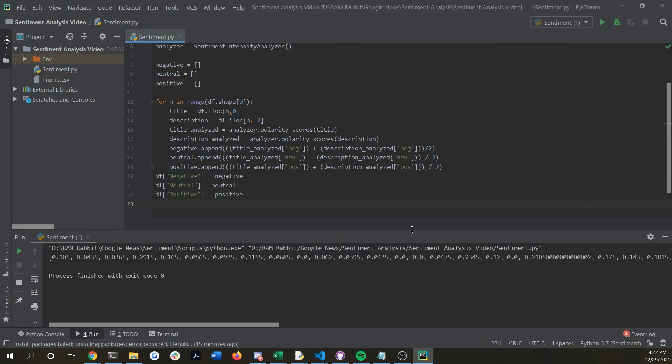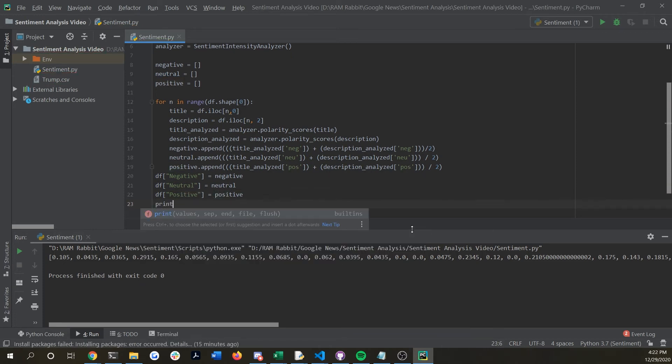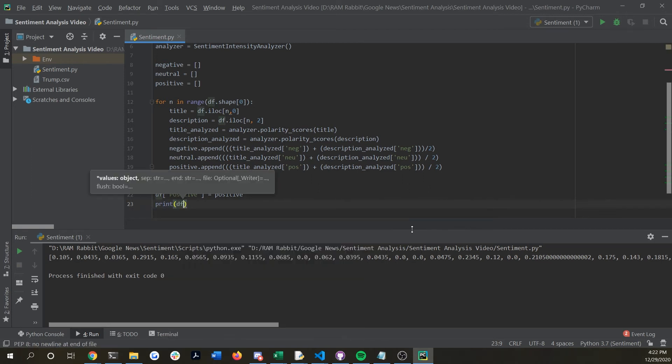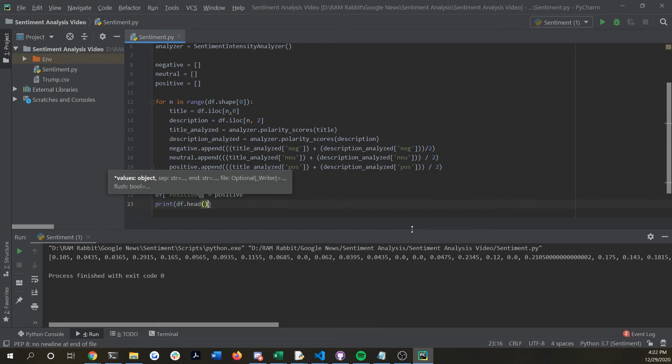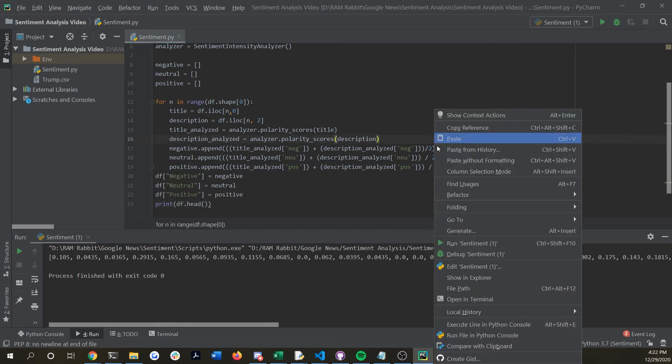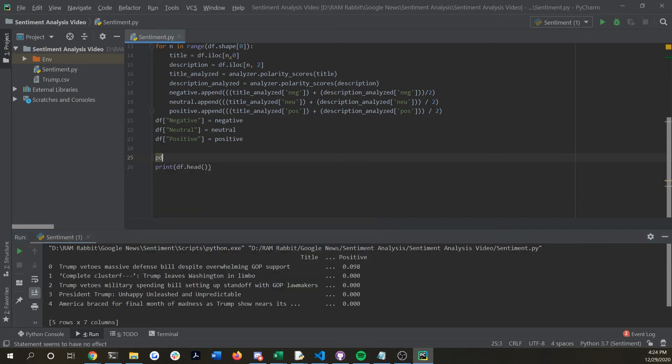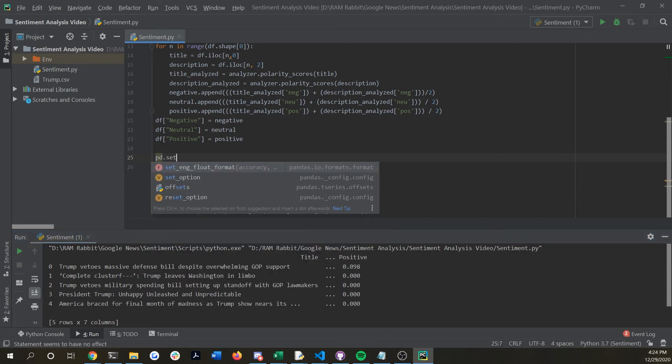So now if we run that and we print out our data frame we are getting this positive column now however you can't see the ones in between.